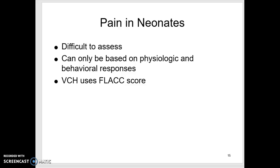The problem with physiologic measures is that while they back up your pain score, a child's heart rate, blood pressure, and respiratory rate will also go up — and O2 sat might drop — simply because they're mad or frightened. Any other stress response causes the same physiologic changes that pain causes, so physiologic measures are less reliable in children than in adults.